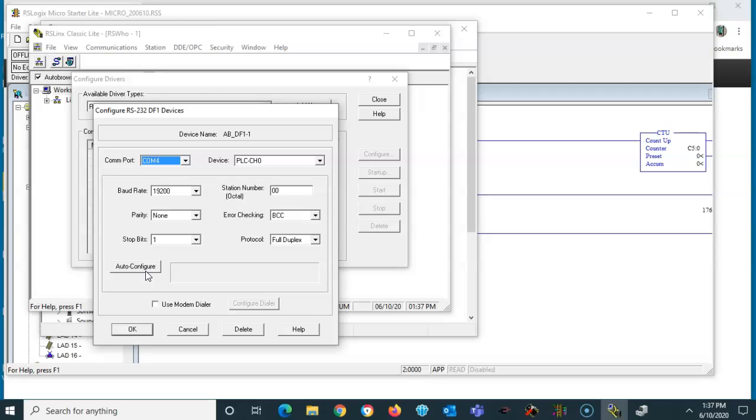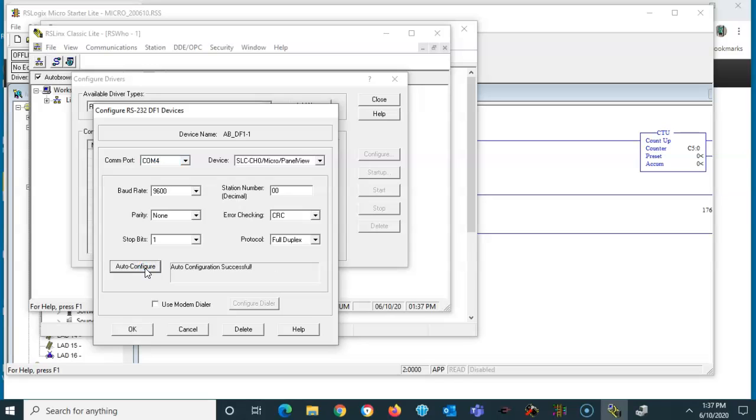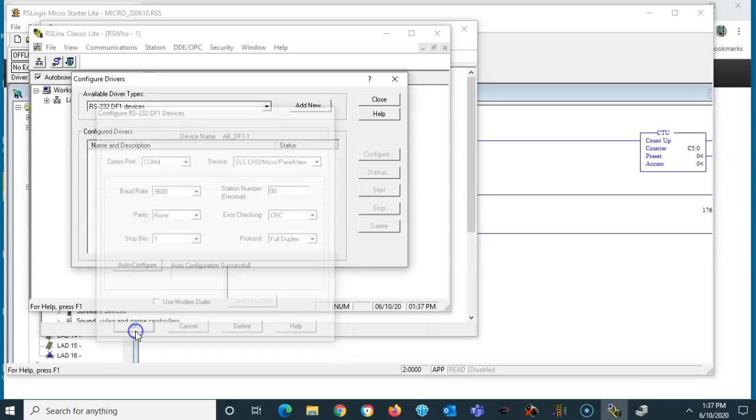All I have is this USB cable connected to the Allen Bradley PCMC anyway. So I'll hit the auto-configure here. Notice it's going to go through and test the communications. It came back auto-configure successful, 9600-8-1-0-9. So I'll click OK.